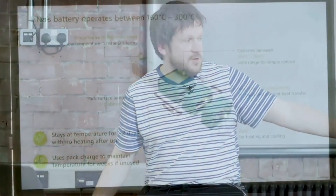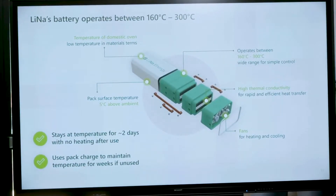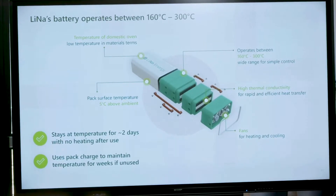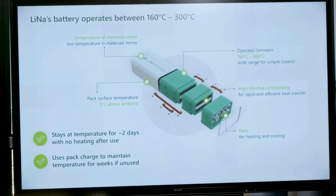That's partly why the insulation around the outside of the pack is so important. With high-quality insulation, the LiNa pack stays at operating temperature for roughly two days with no heating required after use. You can leave your car confident it will start up very quickly. You can also use a small pack charge to maintain temperature for longer — there is a small 'vampire current' for this, but as I'll explain, lithium-ion EVs have the same issue.